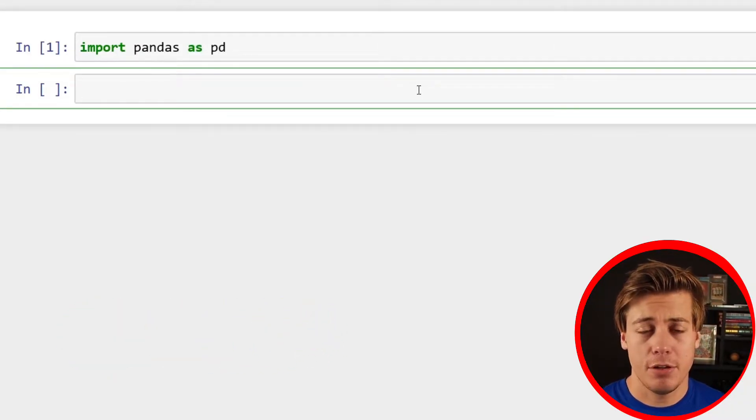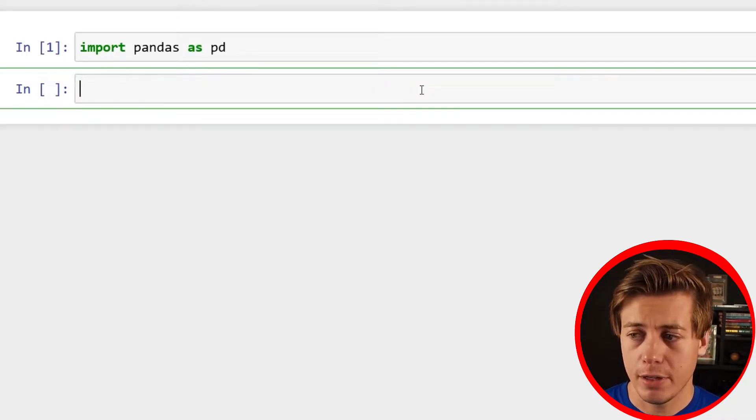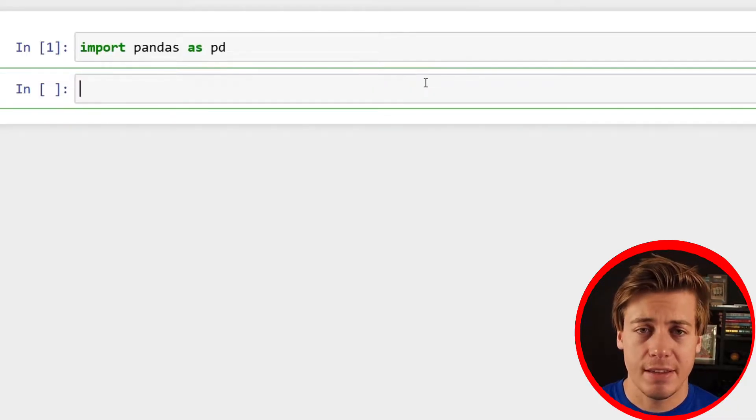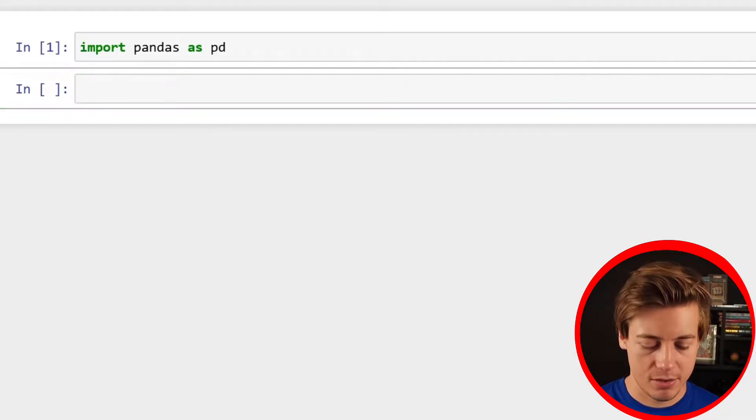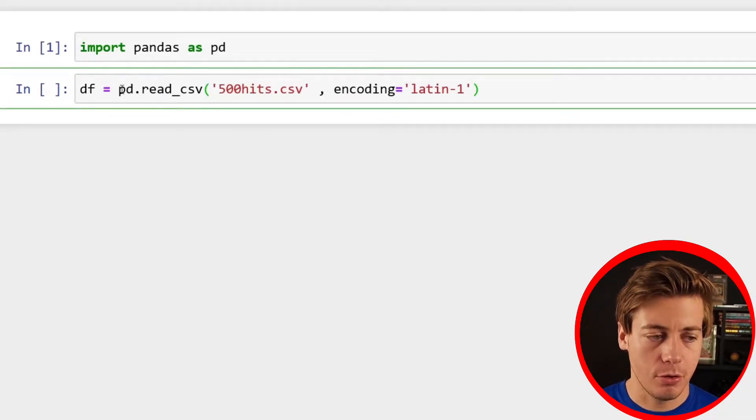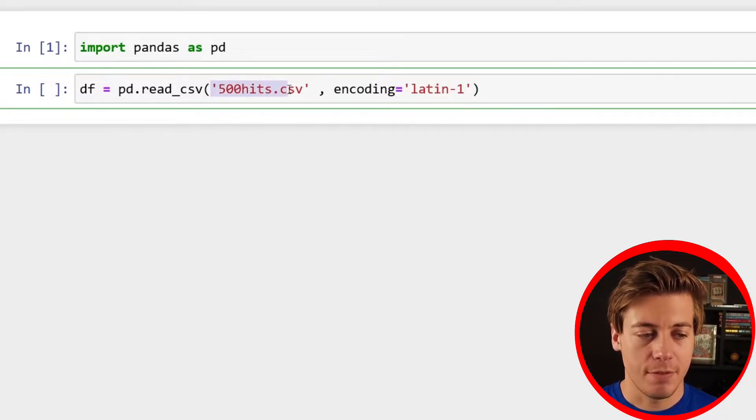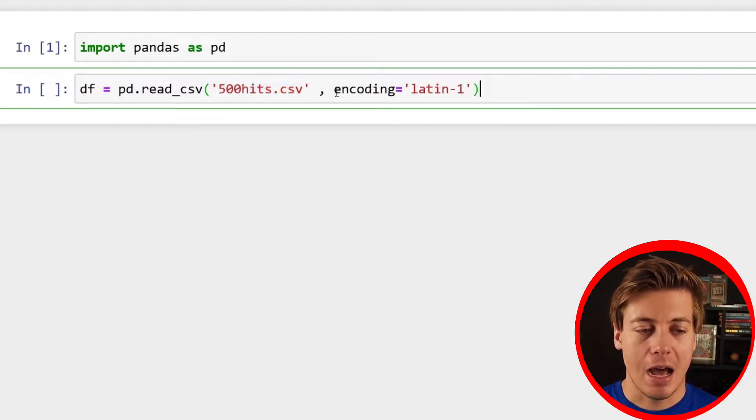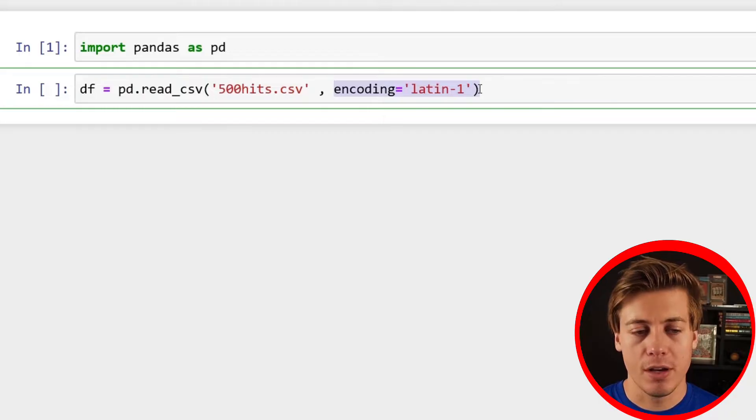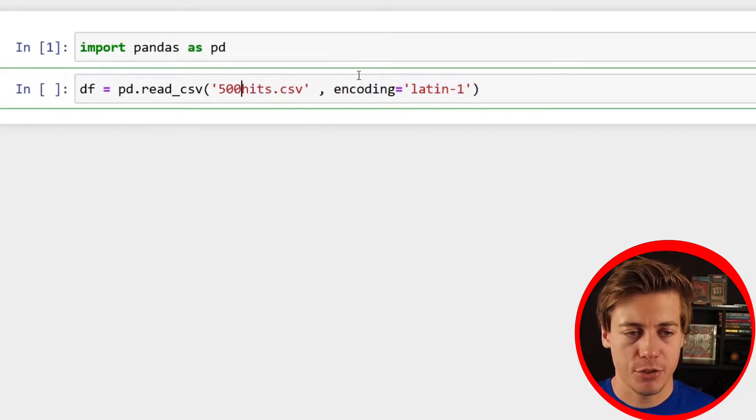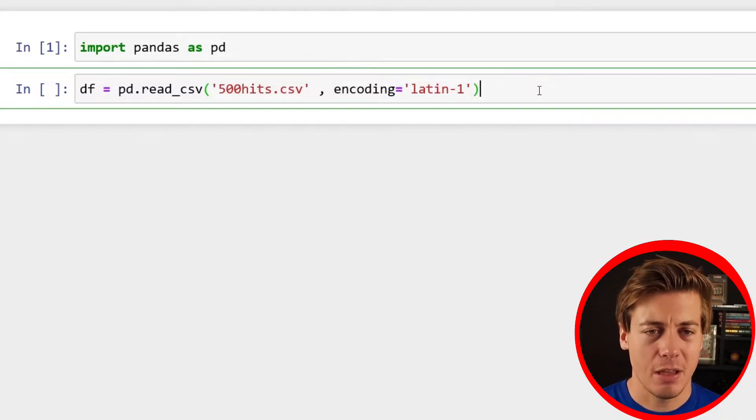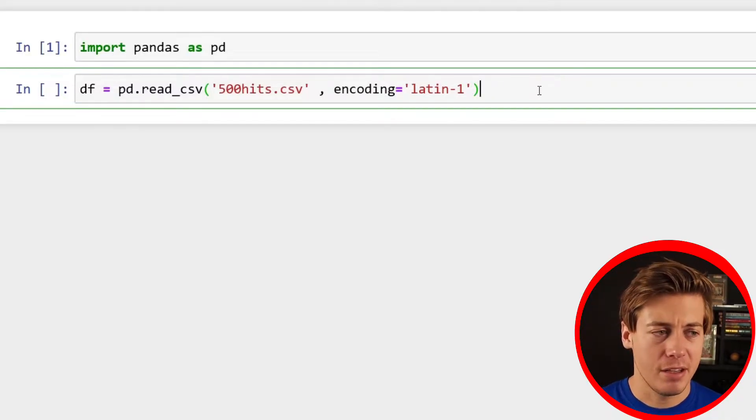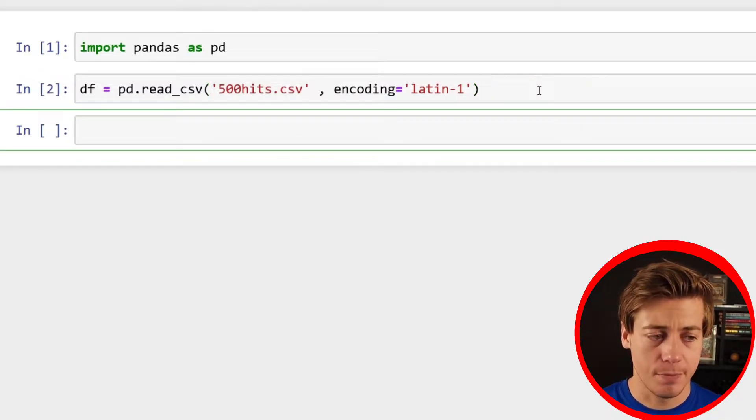The first thing I'm going to do is import my data. I have a CSV called 500 hits. I'll explain how this specifically works, but I'm just going to copy this code: df equals pd.read_csv through the file name, and then I have to put encoding latin-1, otherwise it will not work. The CSV will be available down below in the description and on my GitHub page so you can download it, import it and start running this code.